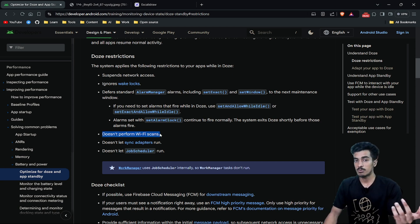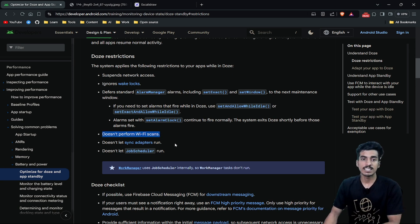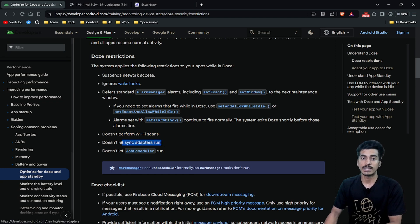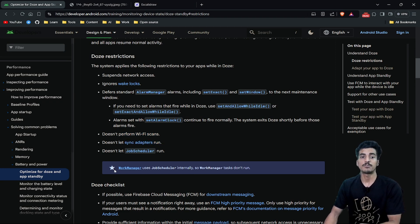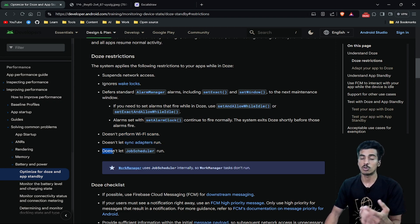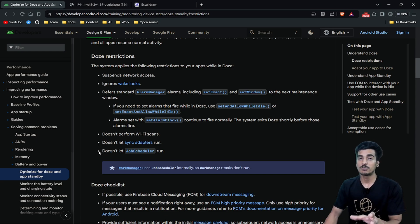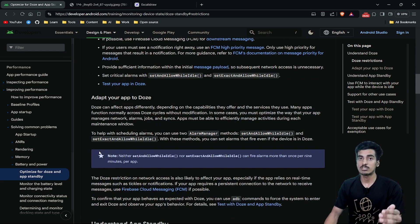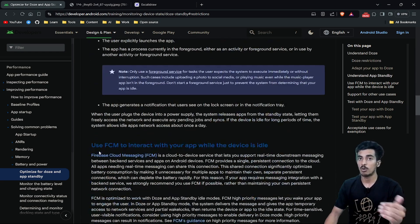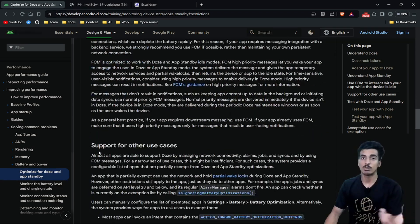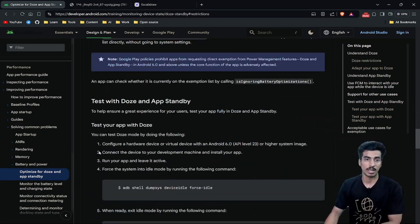Your device won't perform any wifi scans, it won't let any sync adapters run. And if you are using work manager or job scheduler, those will also not run. So make sure to test your application for all these features in Doze Mode.